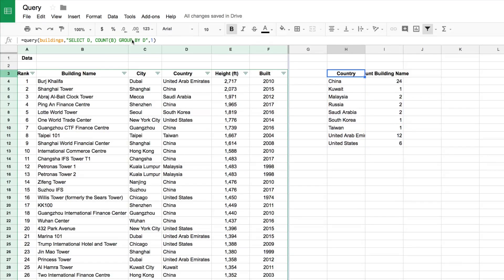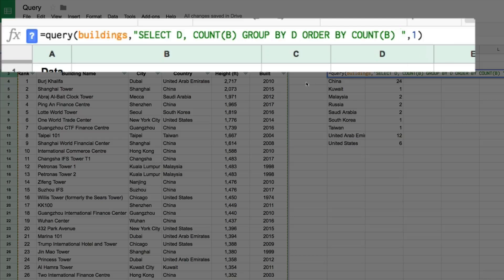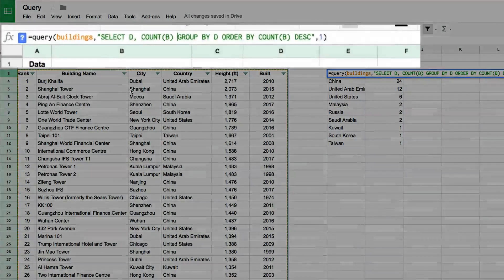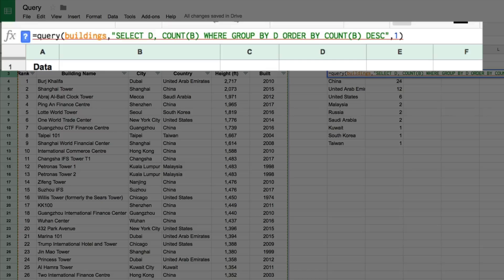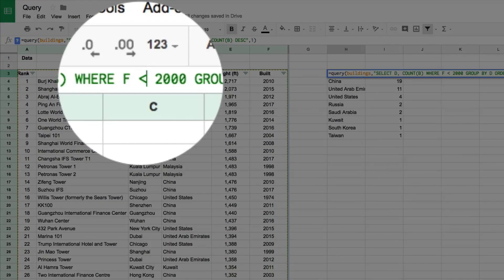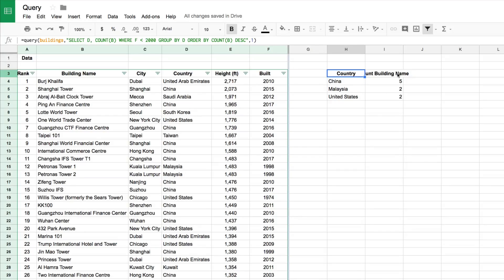Now we can sort — ORDER BY COUNT(B) DESC, so descending. That puts them in the correct order. If I want to add a WHERE clause, I insert it between the SELECT and the GROUP BY. For example, WHERE F > 2000 for buildings after year 2000. If we flip that to before 2000, you'll see China, Malaysia, and United States still lead, but the UAE had no buildings built before the year 2000 — quite interesting.